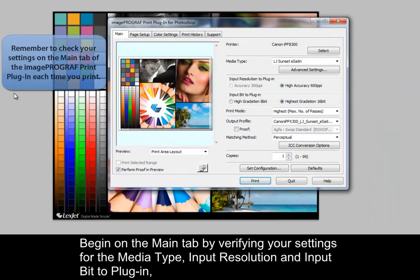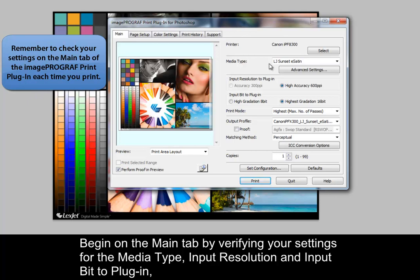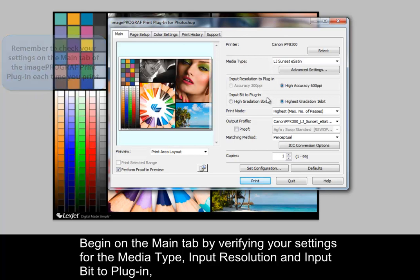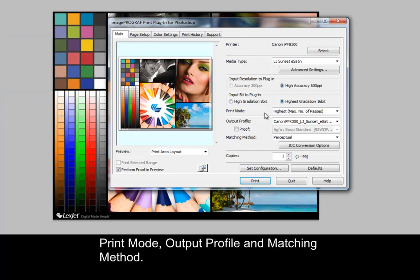Begin on the main tab by verifying your settings for the media type, input resolution and input bit to plug-in, print mode, output profile, and matching method.